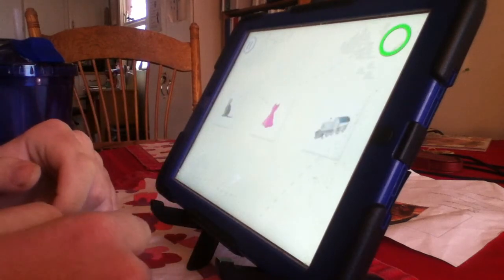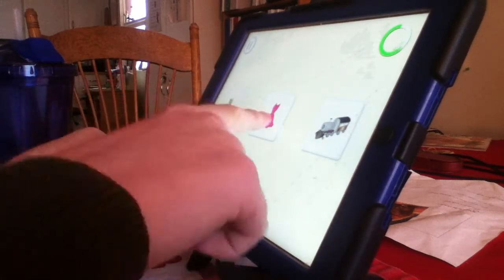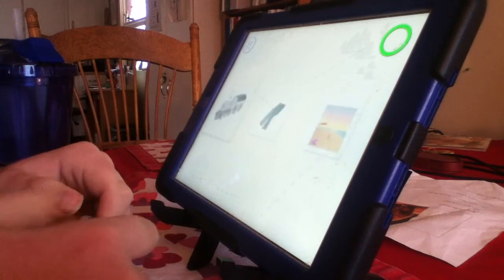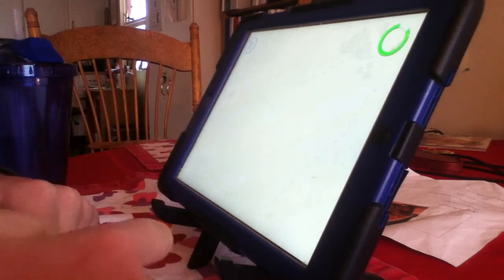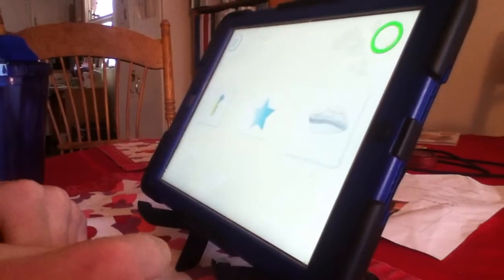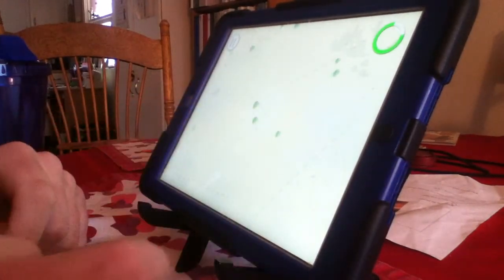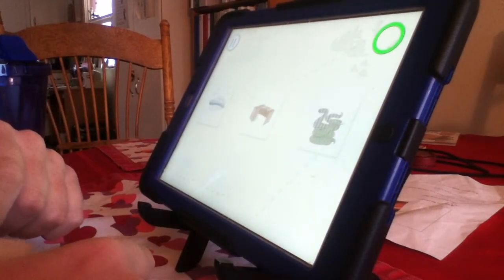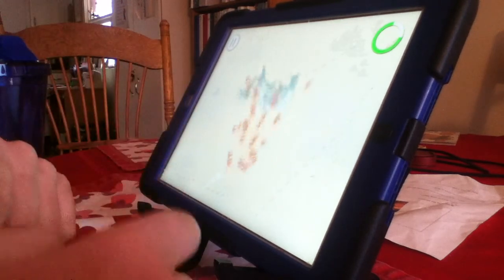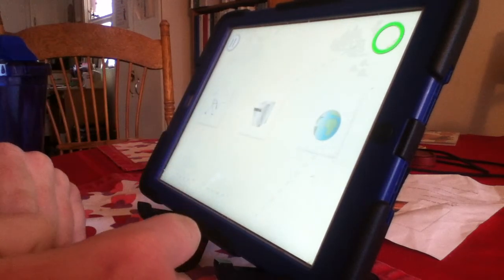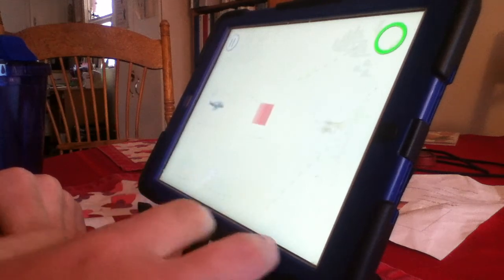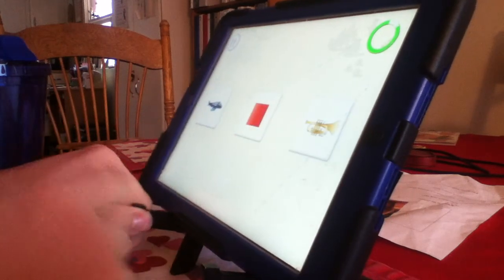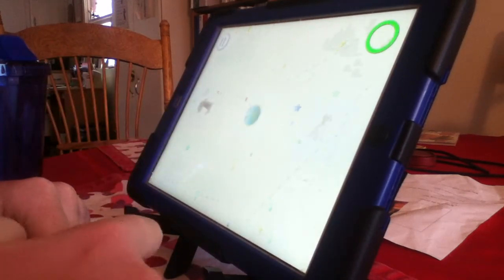Which is the vehicle? Try again. That was a dress. Find the vehicle. Good job, a train. Perfect. Touch the vehicle. Yippee. Which is the vehicle? Great. Which is the planet? Woohoo. Which is the vehicle? Good job. An airplane.